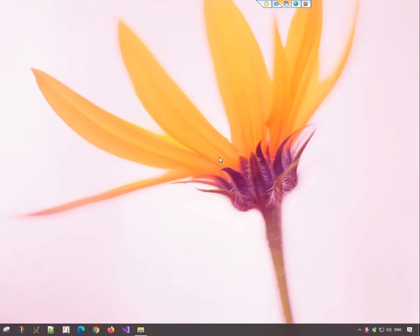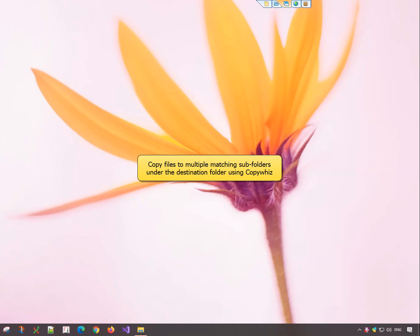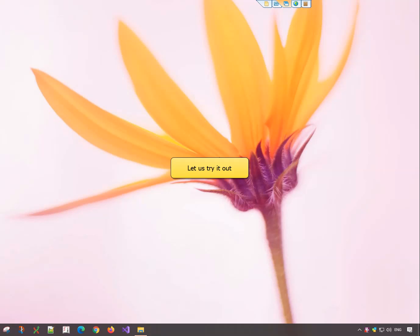Hello everyone! This video will show how to copy your files to multiple matching subfolders of the destination folder. Let us try it out.